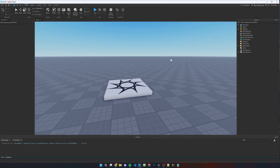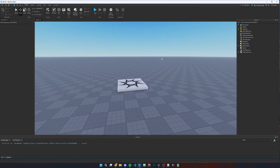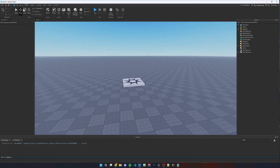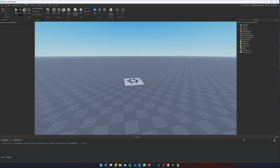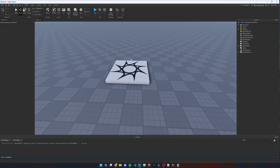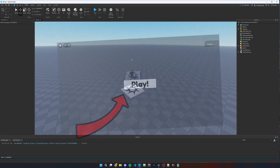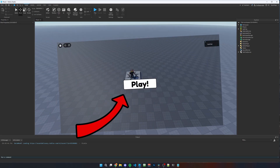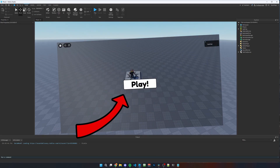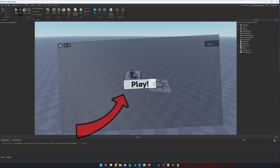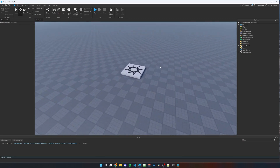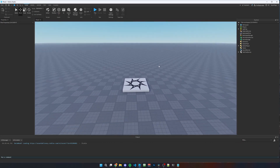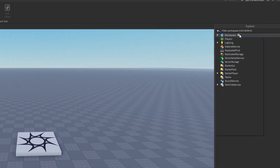In this video I'm going to teach you how to make a main menu screen for your Roblox game, so when the player loads in they've got a main menu with a play button and they'll be looking down from somewhere in your map.